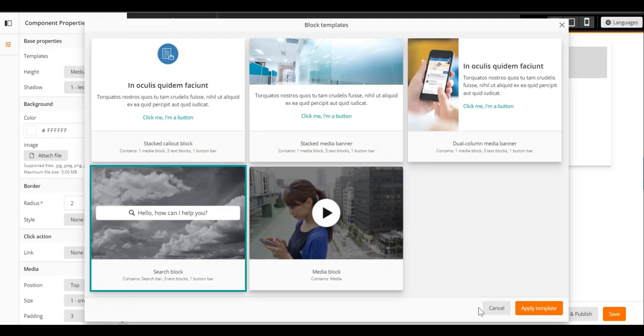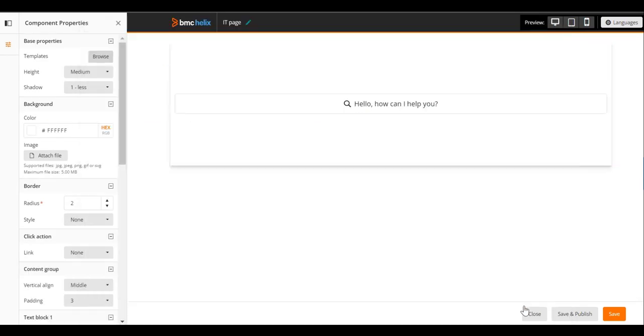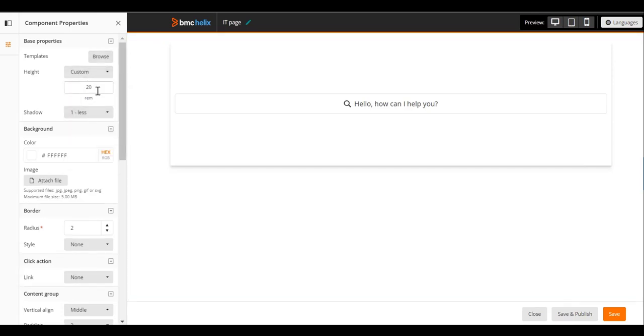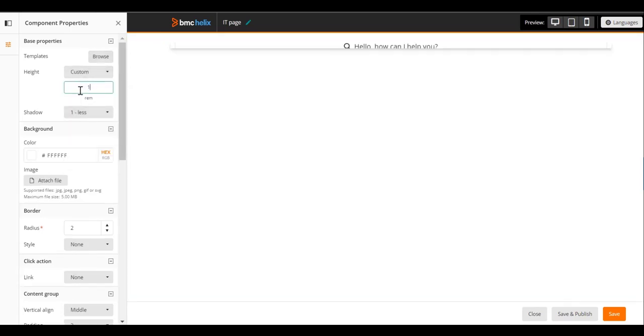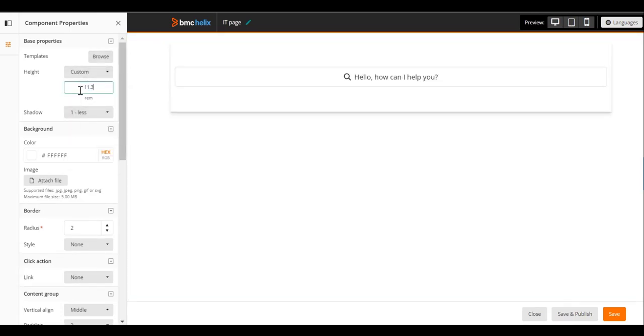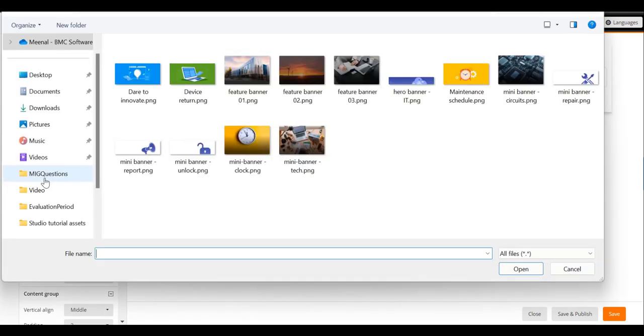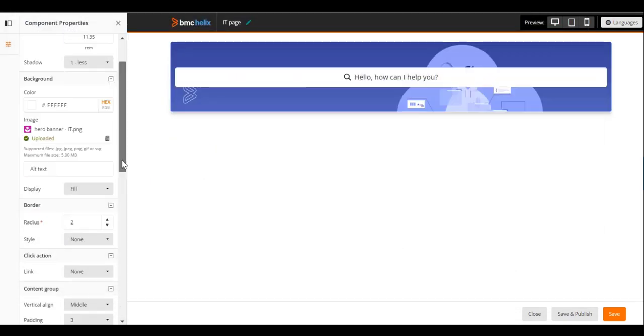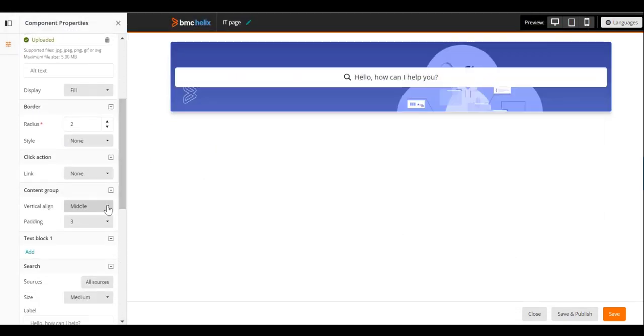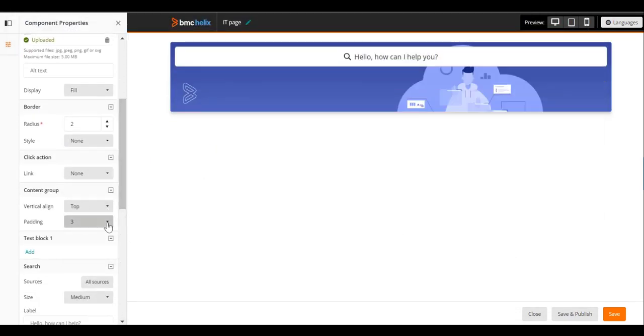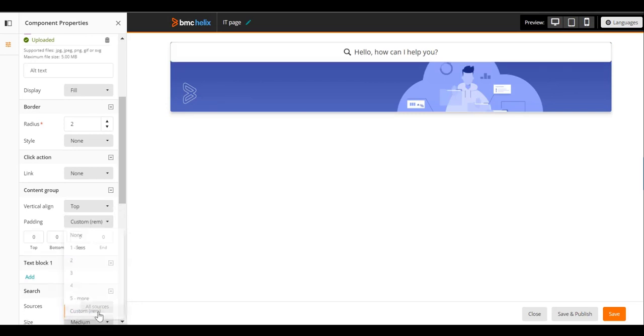Apply the Search Block template to the block. Specify a custom height. Add the image to the background. Adjust the size and position of the search bar.